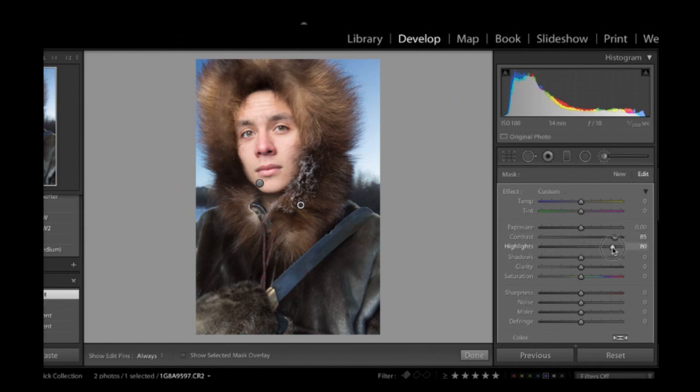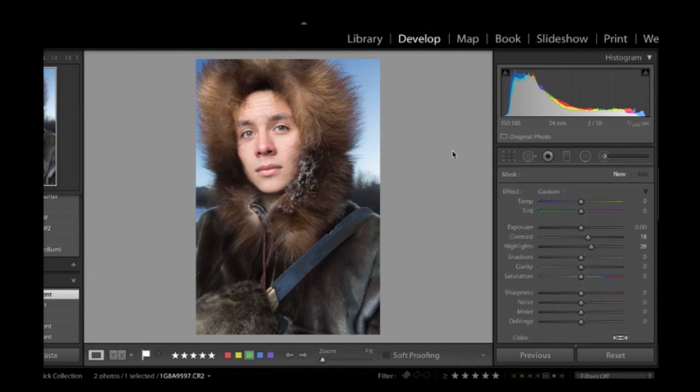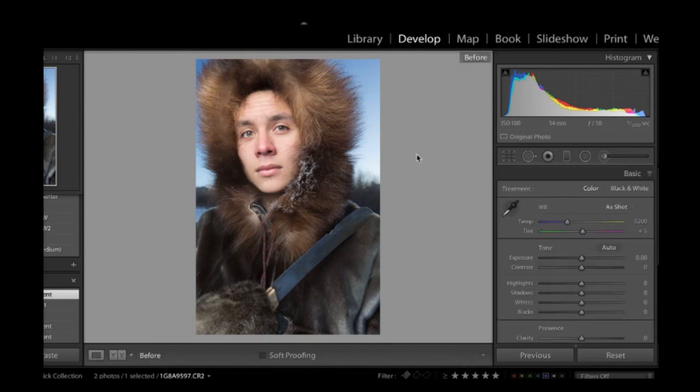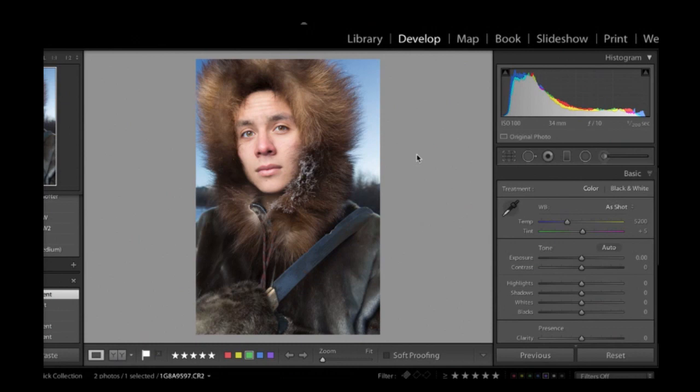And if I do before and after. Pressing my backslash key. Let me just get off the brush. Before. After. I mean, it's very subtle. But if your photo is decently exposed at camera. It should be subtle changes you're aiming for.